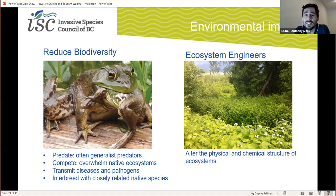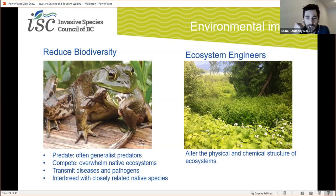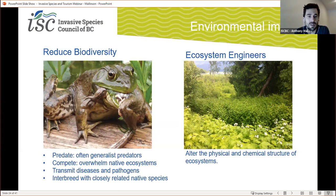Invasive species are also ecosystem engineers, meaning they can physically alter the chemical or physical structure of an ecosystem. Many aquatic invasive weeds can grow so densely that swimming or operating a watercraft is impossible, like we saw with Eurasian watermilfoil. Other invasives have roots that can leach toxic chemicals and erode riverbanks and overwhelm riparian areas, such as knotweed.